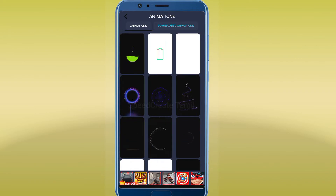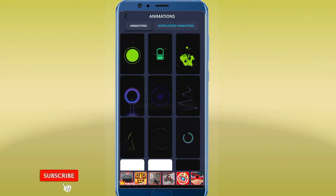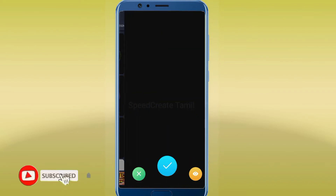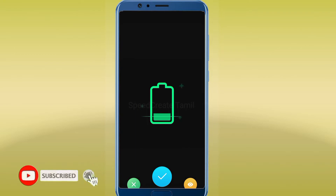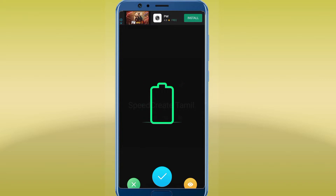Now you can see the one on the screen. First, you can see the charger animation. You can see the blue color tick. You can see the tick option.